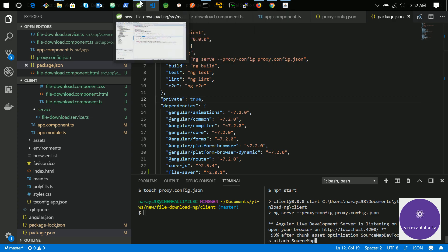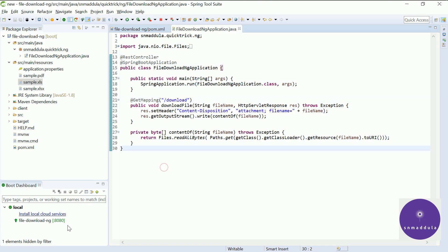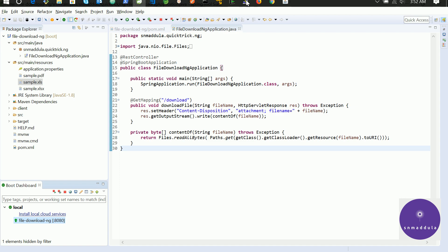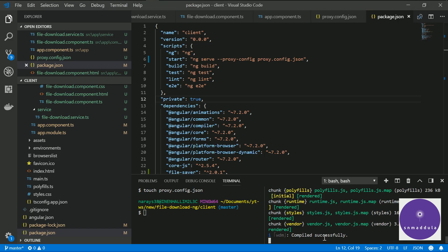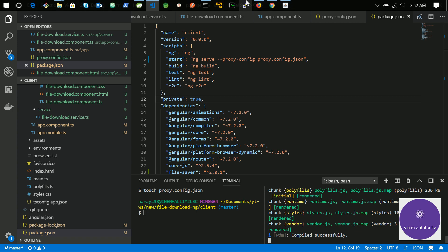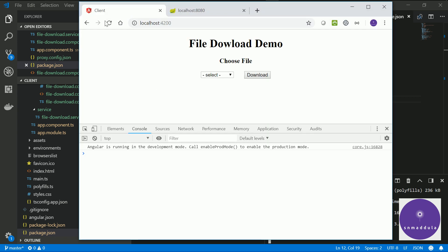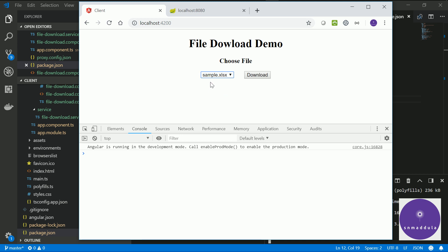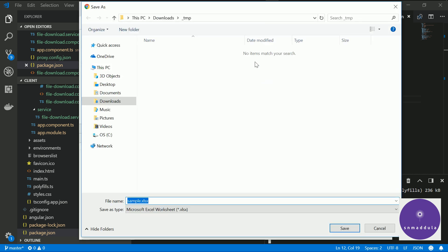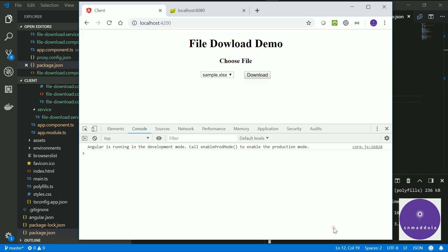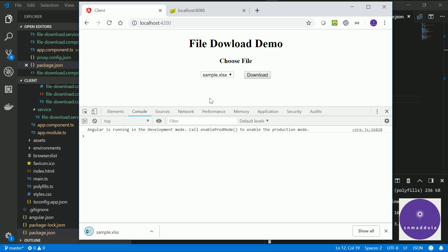Let us check whether our Spring Boot app is running — it is listening on port 8080. The Angular application has started, so let us navigate to the browser. The application is running fine. Let me select an xlsx file, sample.xlsx which exists, and click Download. This has gone to our Spring Boot app, got the response file, and now through the saveAs function it is allowing me to save the file to the client machine.